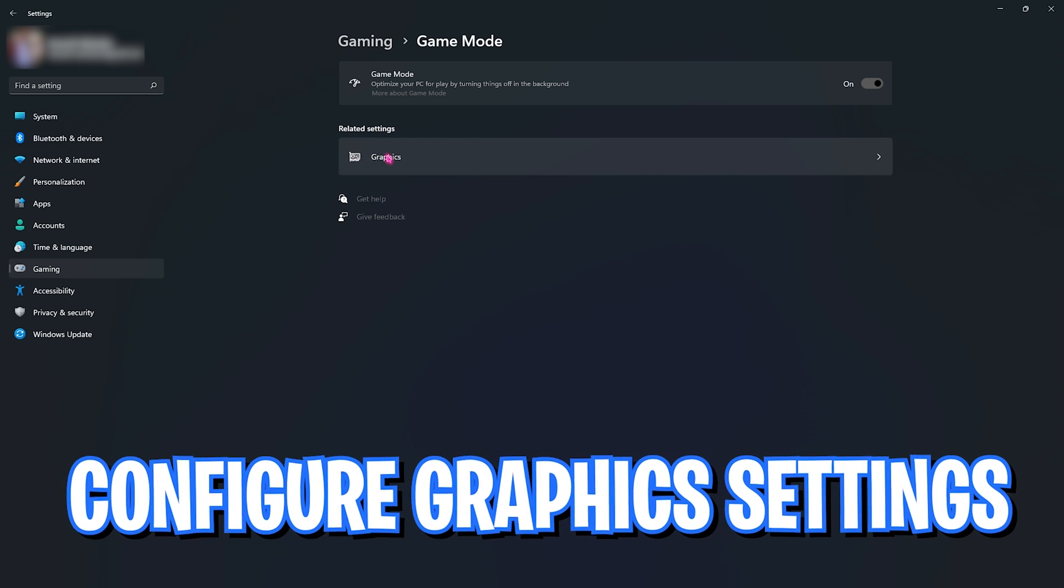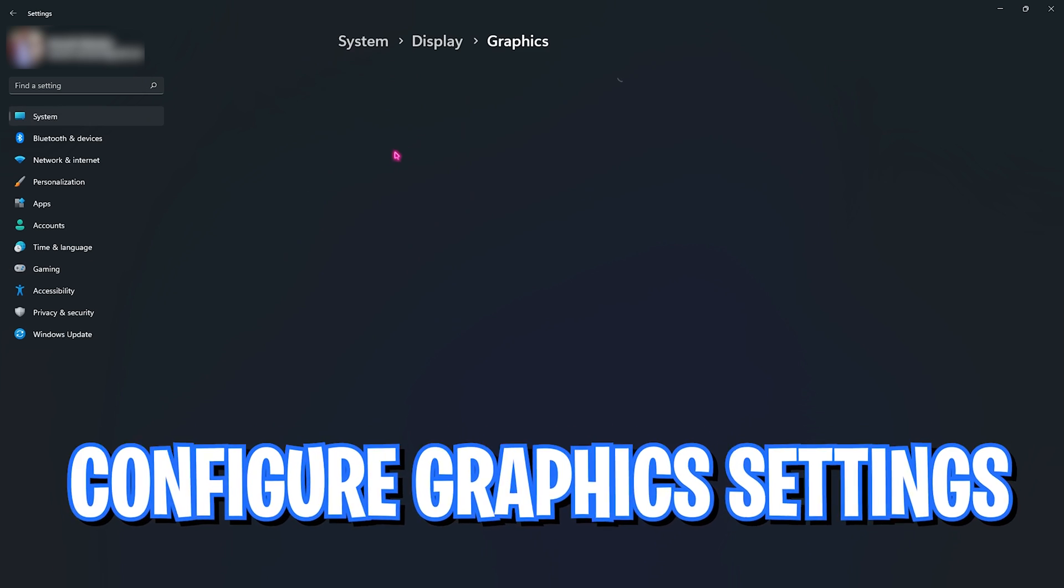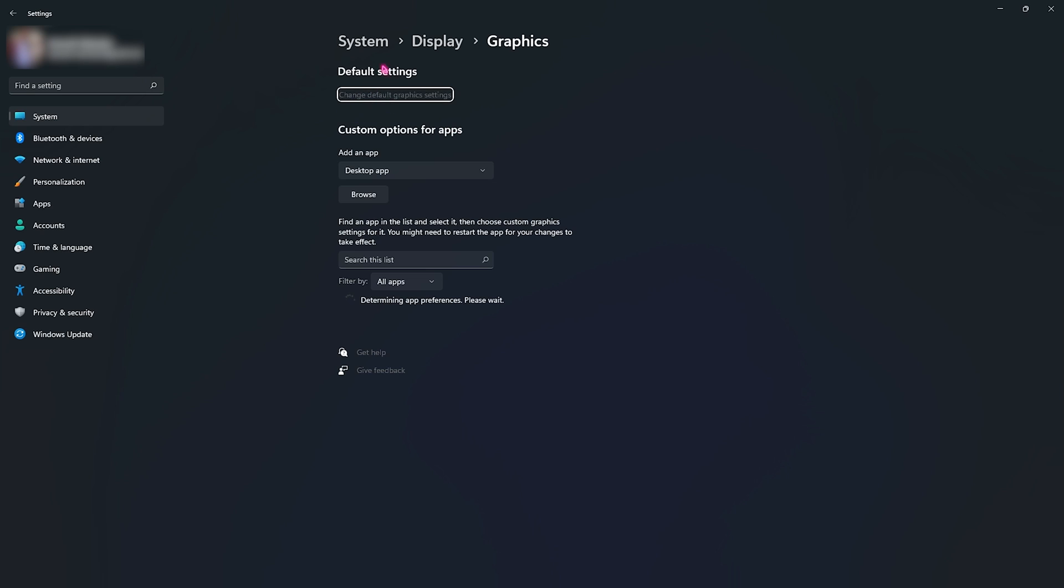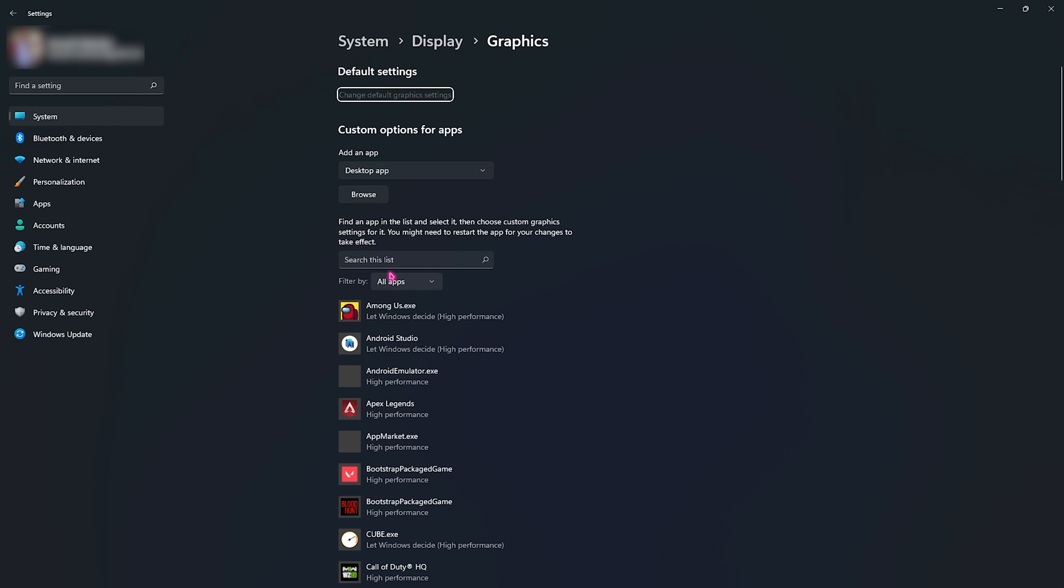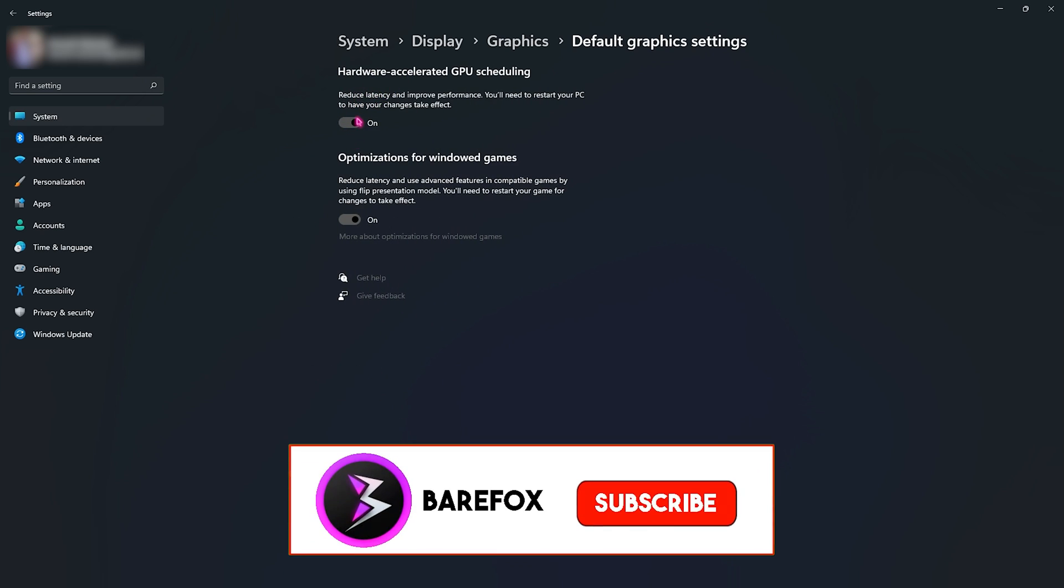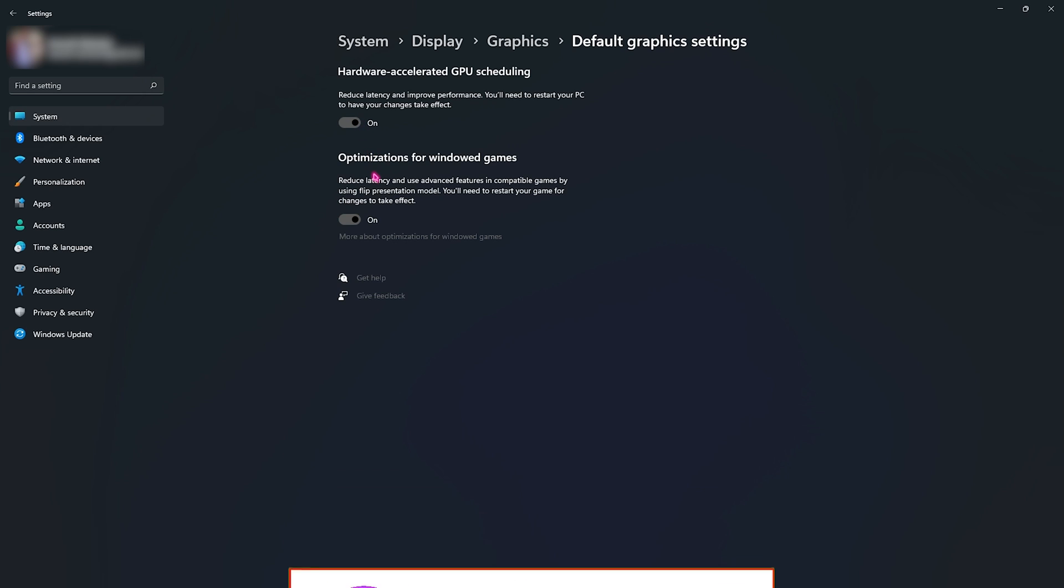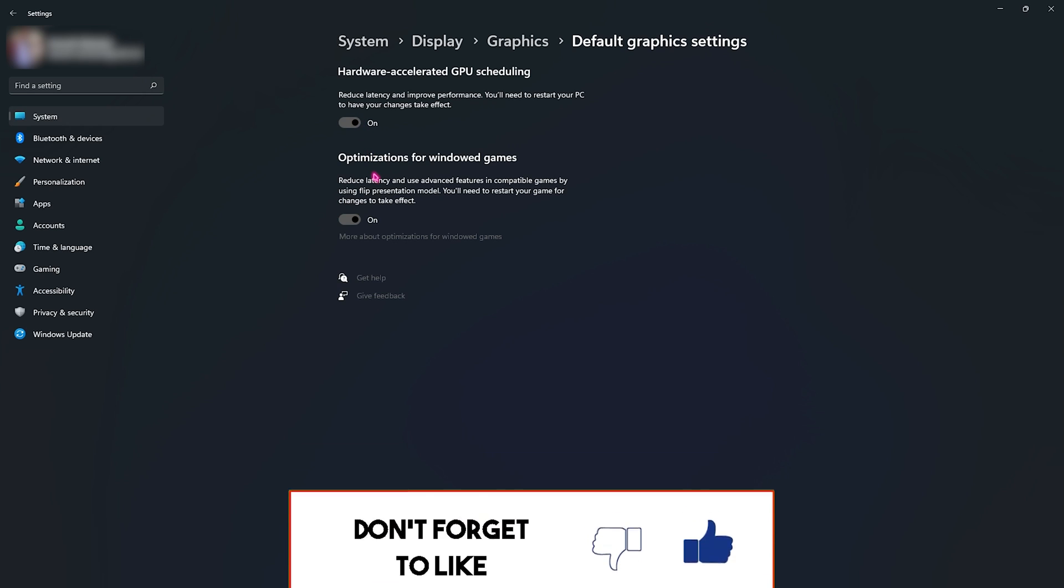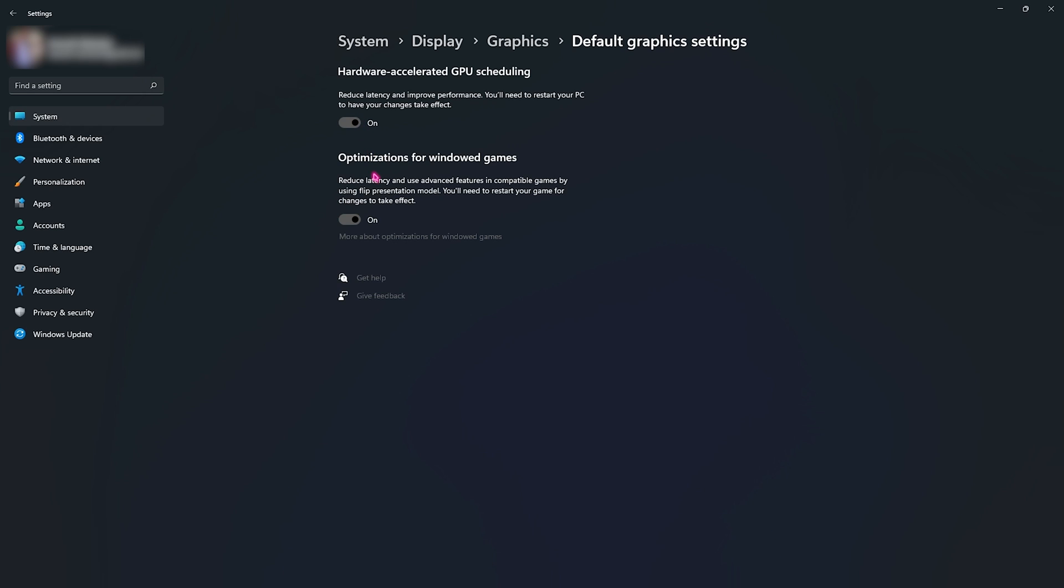Click on it and you will find a lot of settings right over here. What you need to do is click on Change Default Graphic Settings and make sure to enable Hardware Accelerated GPU Scheduling and Optimization for Windows Games. I don't know if these options are available for Windows 10, but they are surely available for Windows 11. This will optimize your PC by utilizing your graphic card for gaming and also reduce latency and improve performance whenever you're playing.